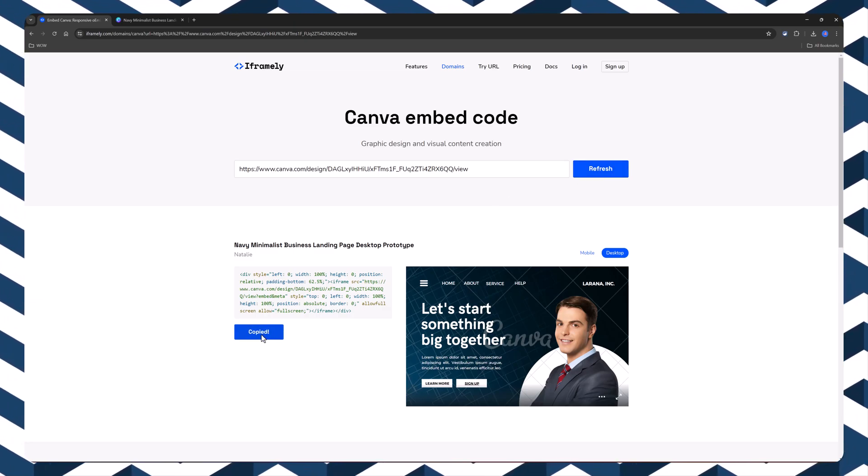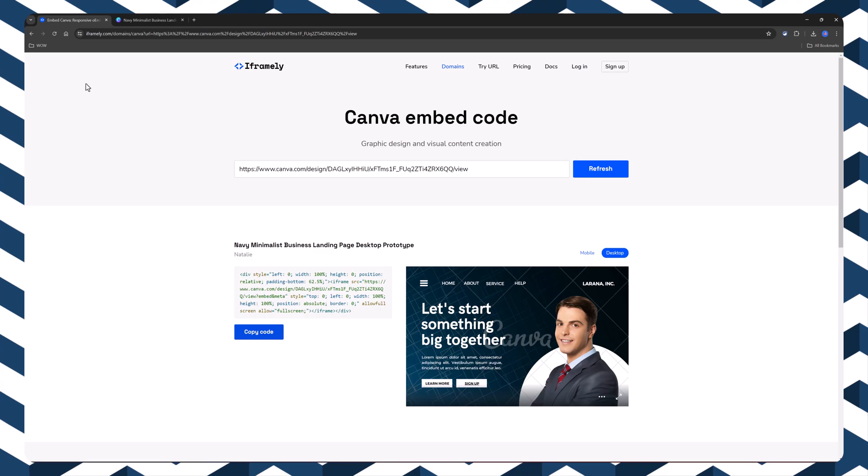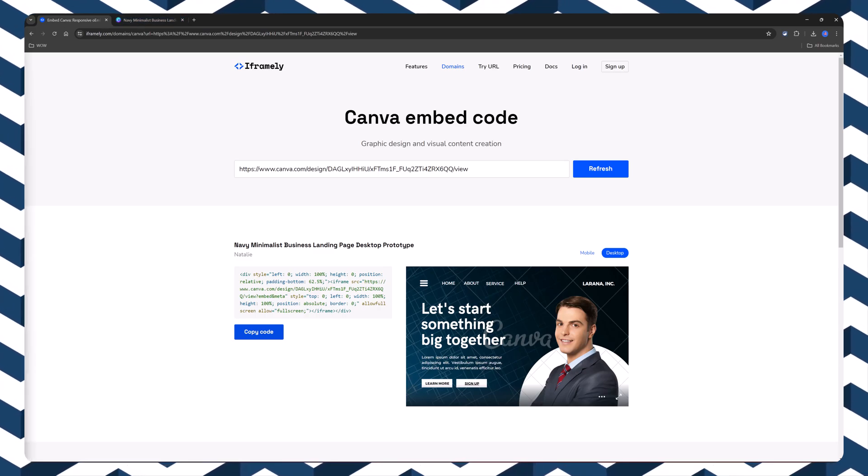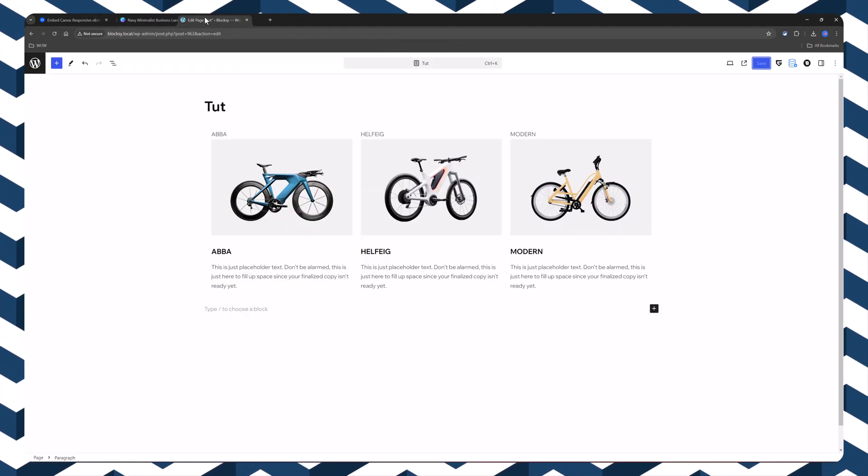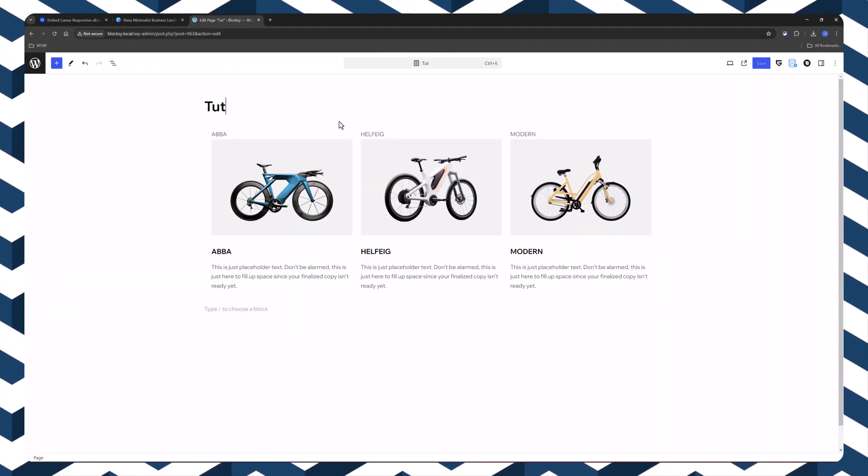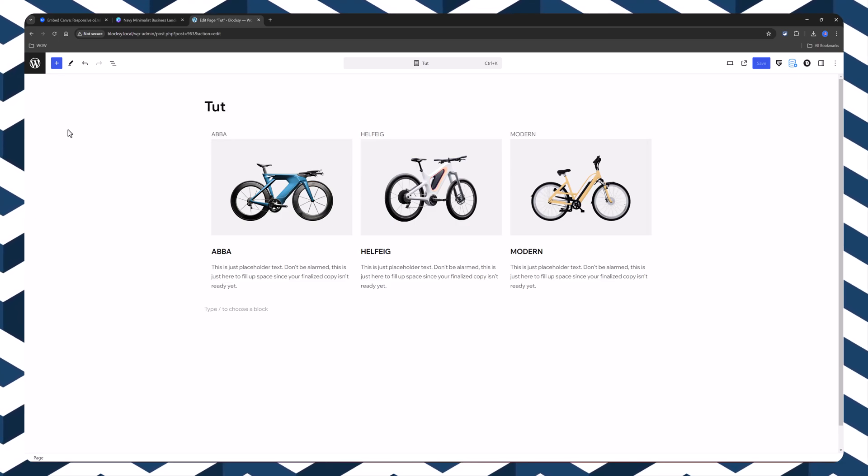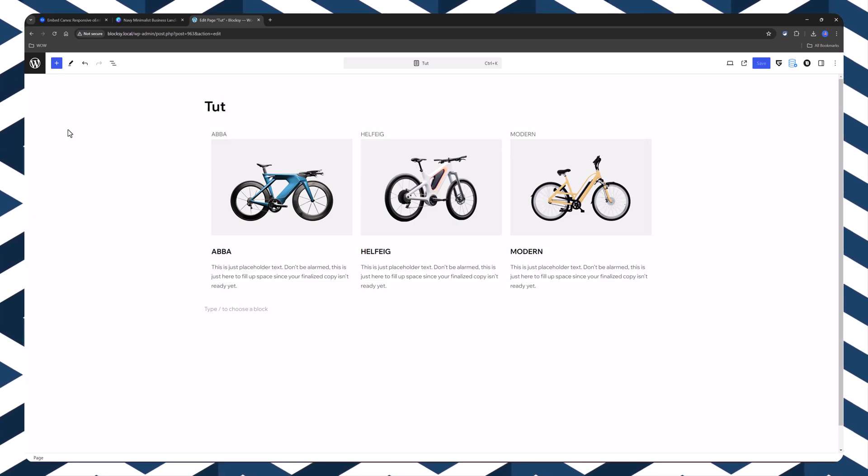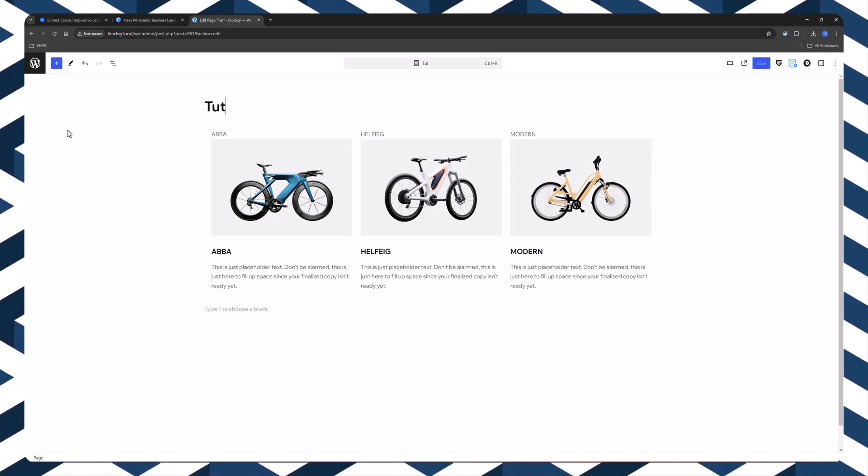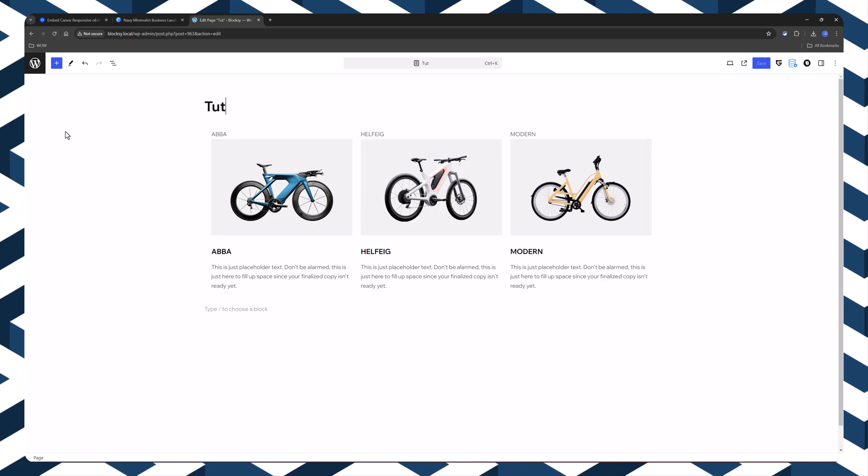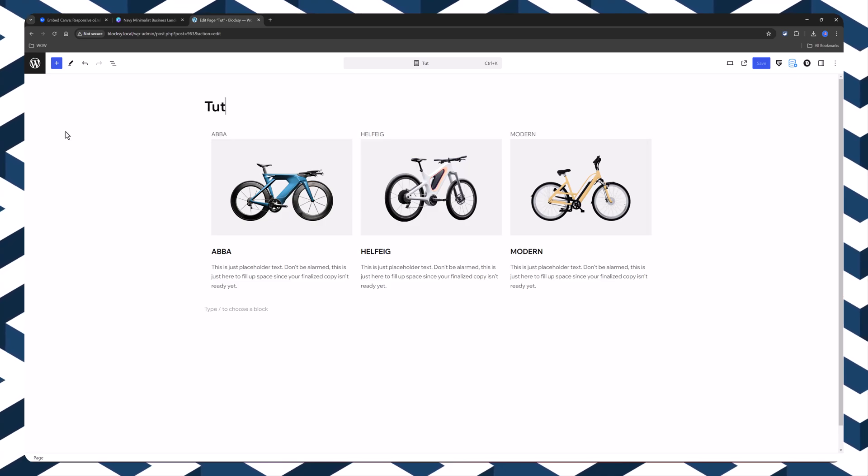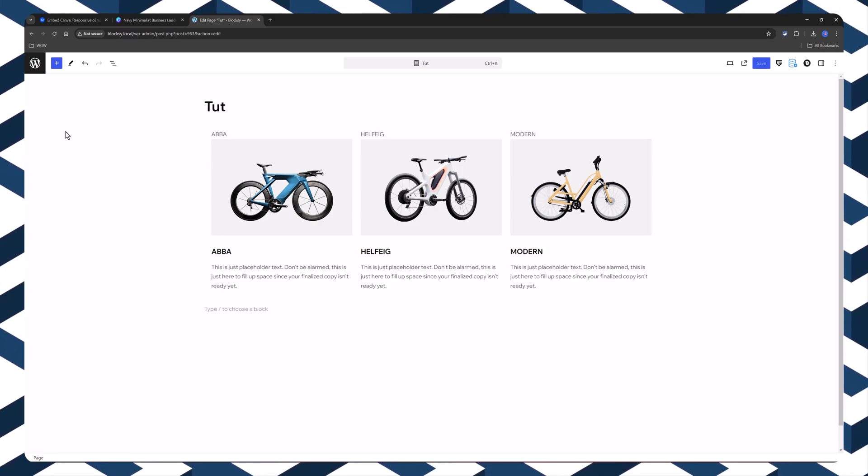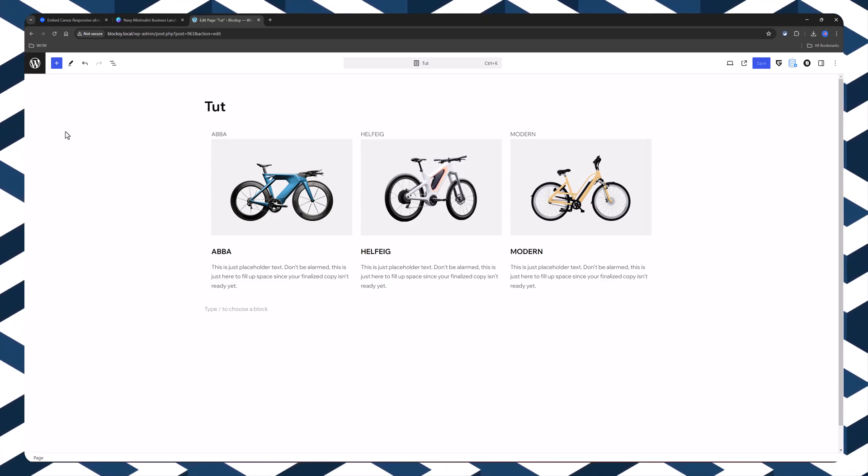Simply copy the code. Jump over to your WordPress website. I'm here on my WordPress page. And this works on pages and posts. And I'm using the Greenshift page builder with Gutenberg editor.